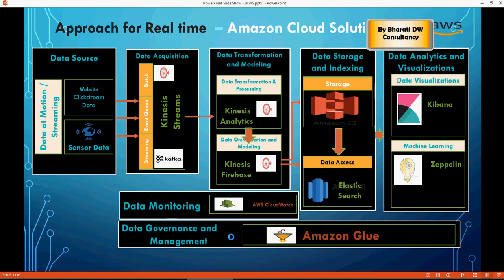On the left-hand side, you're going to see the website clickstream data, which is the data coming in from real-time web logs. In order to simulate that, we're going to use a Python script. That is where I have created an S3 bucket where we are going to load or upload the Python code.